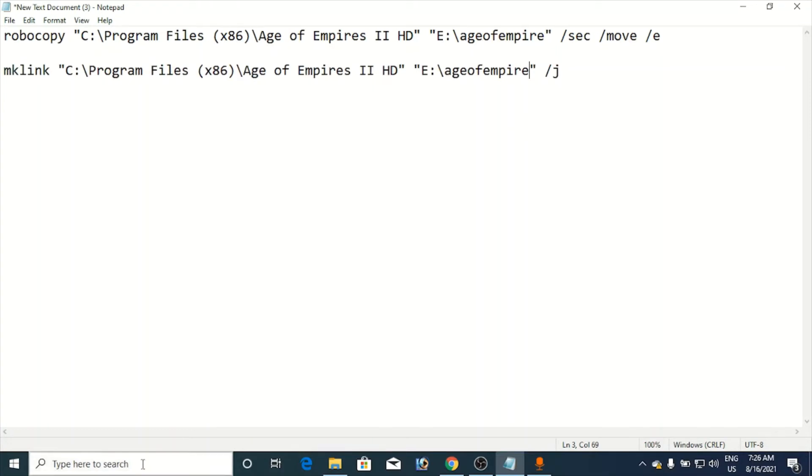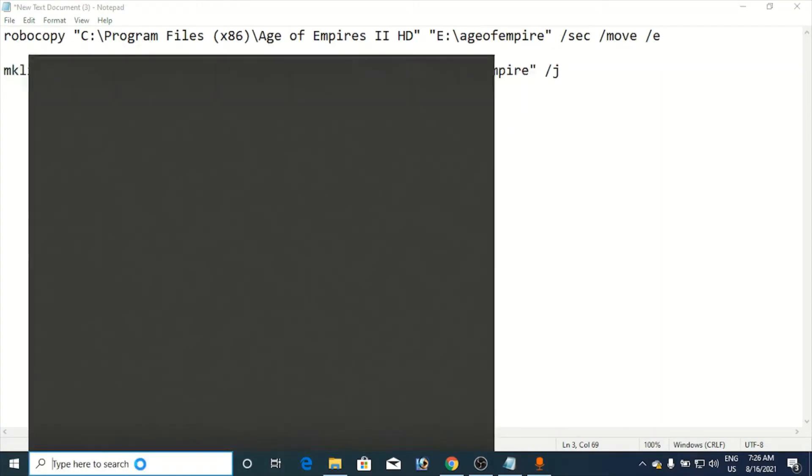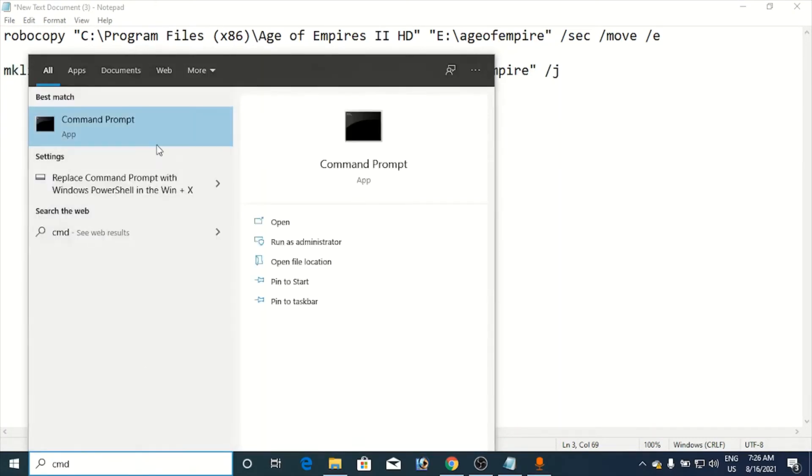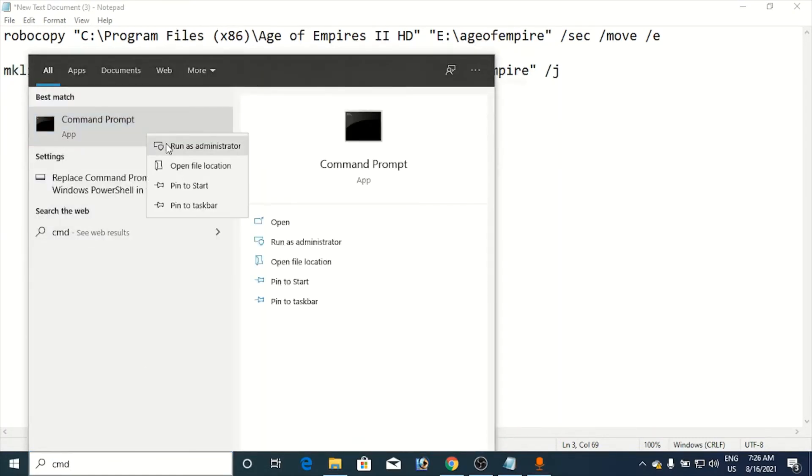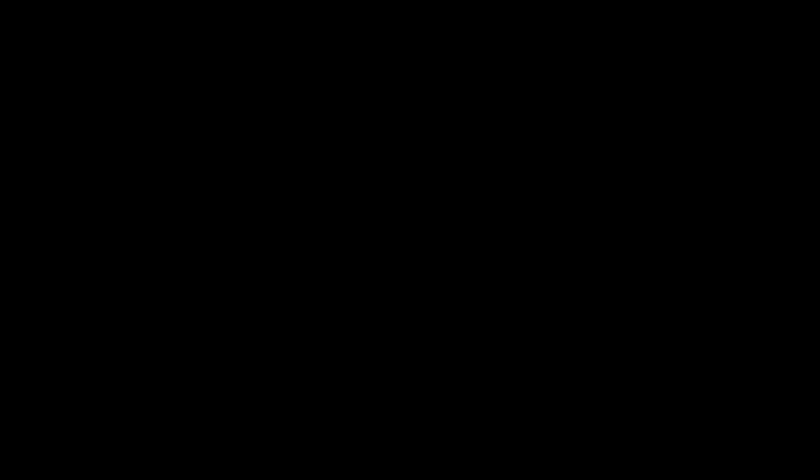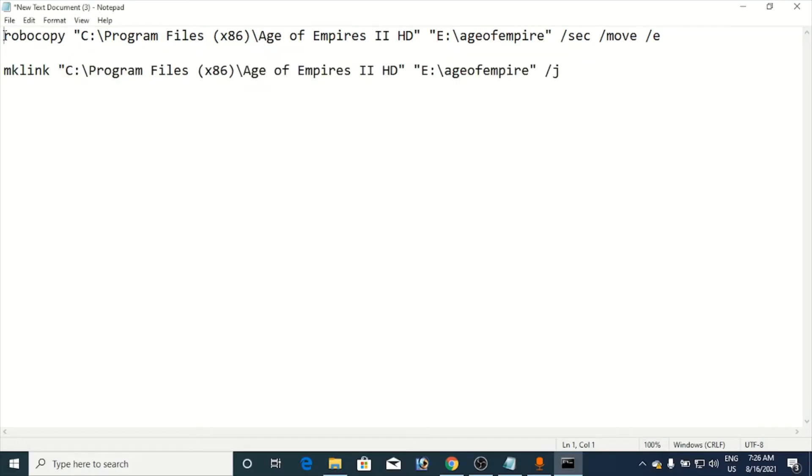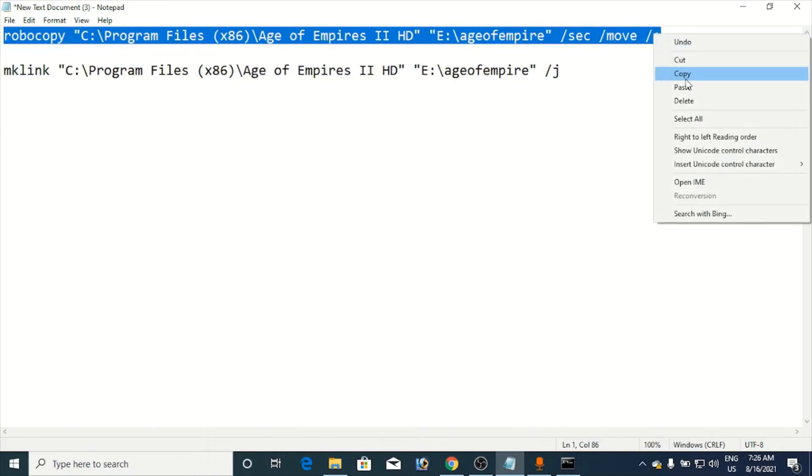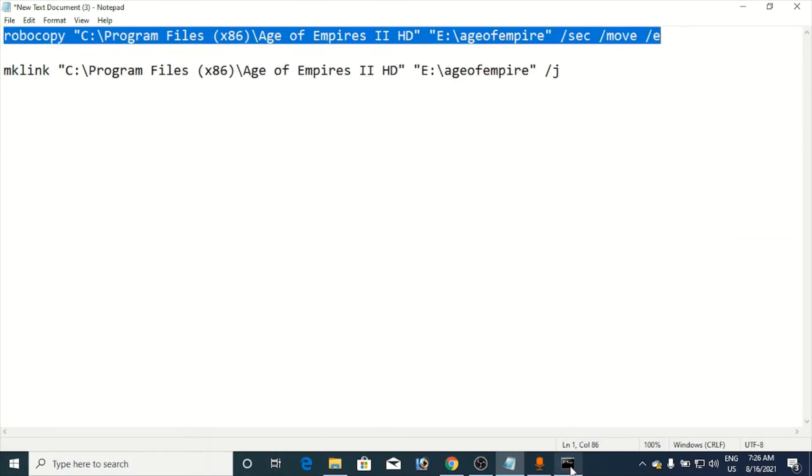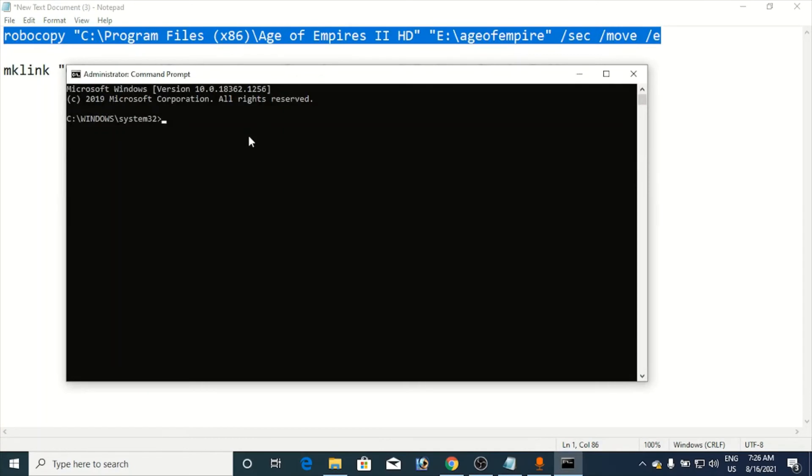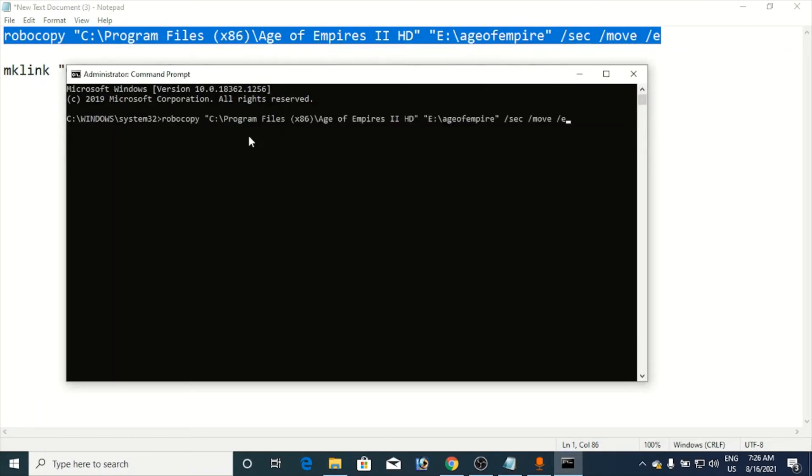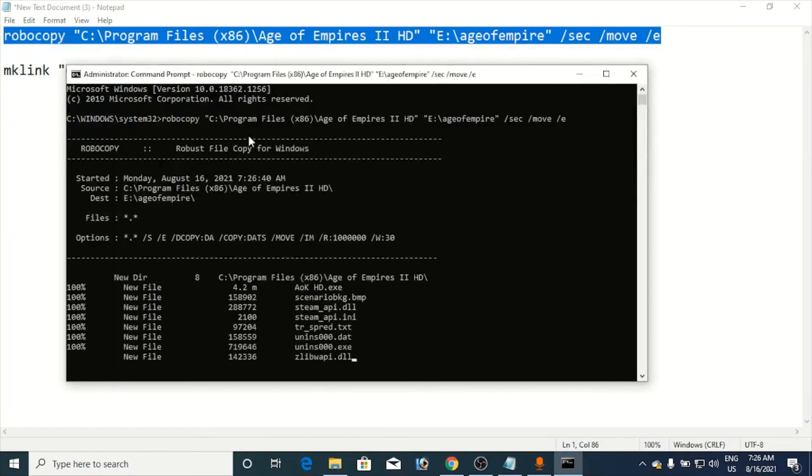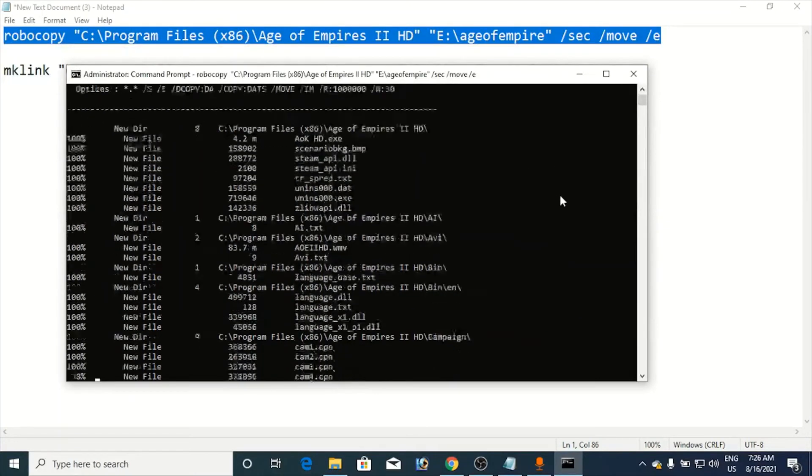Now what you need to do is go here in the Windows search bar and type in CMD for the command prompt. Now right-click on it and click on 'Run as administrator'. It will ask you, click on Yes. Now copy the first command from here, go to the command prompt and press Ctrl+V and hit Enter.